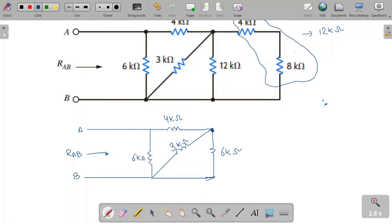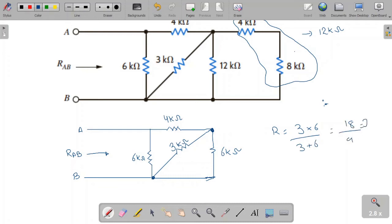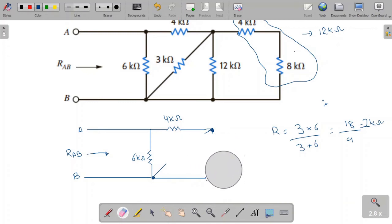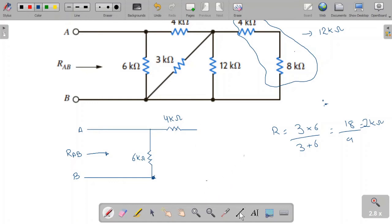On one side, both the 6 kilo-ohm and 3 kilo-ohm resistors are connected to the same node, and on the other side both are also connected to the same node, so they are in parallel. Their equivalent resistance is the product divided by the sum: 18 divided by 9, which equals 2 kilo-ohms. We replace these two resistors with a 2 kilo-ohm resistor.